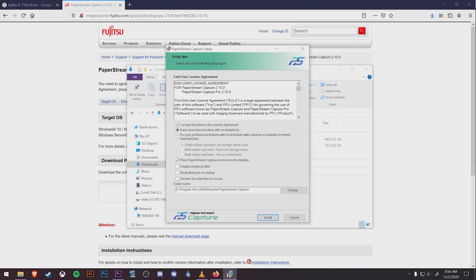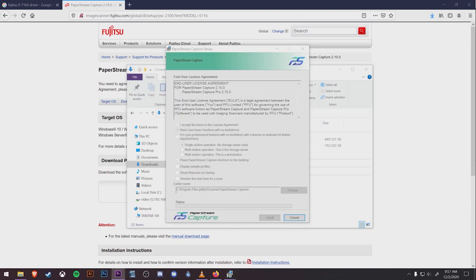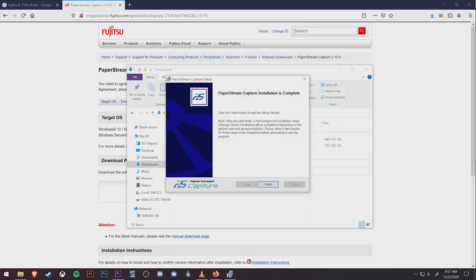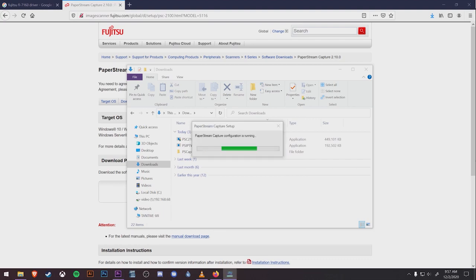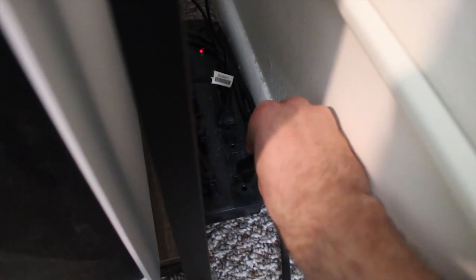Once you have the user agreement checked off, you're switched to basic, and you've unchecked display sample profiles and show welcome on startup, you can hit install down at the bottom. Once the status bar above is full, it'll bring you to the final screen where you can hit finish, and then the software will run through some final configuration.